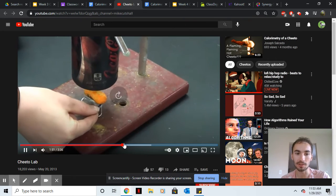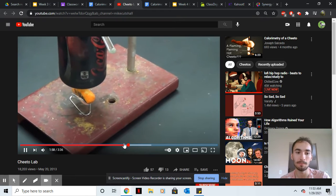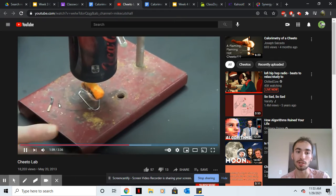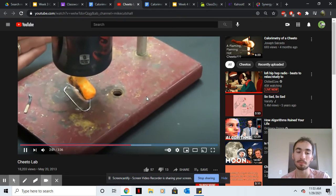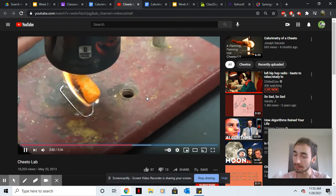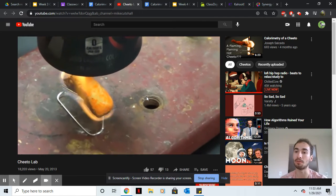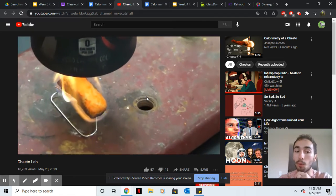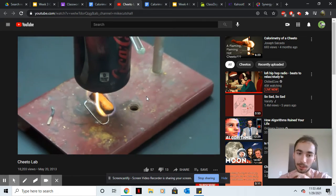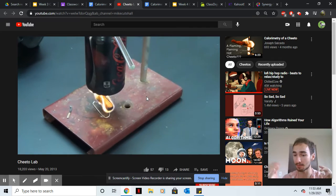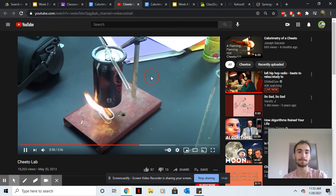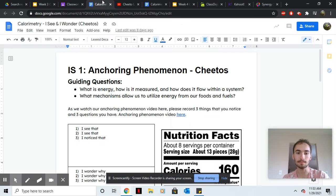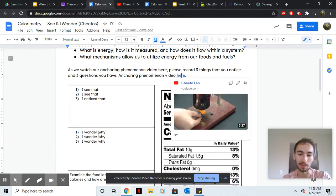So for example you could say like 'I noticed the Cheeto caught fire really quick' and then as a question you can just put a why in front of it. Why did the Cheeto catch on fire so quick? That could be something that you say. So those are the first two boxes.